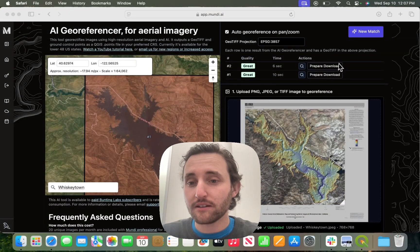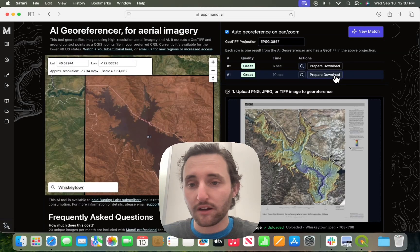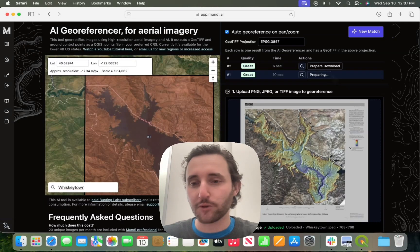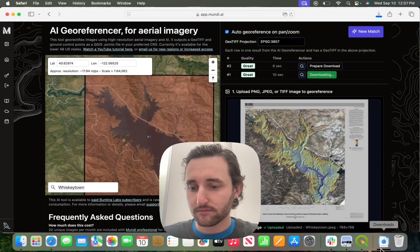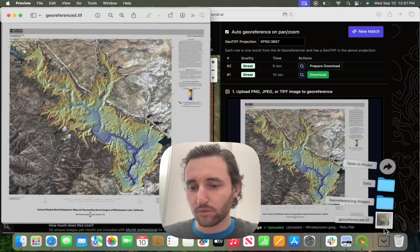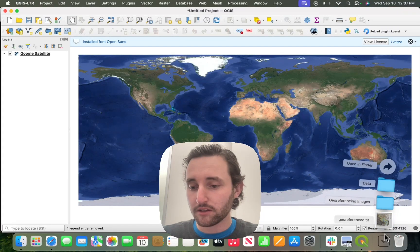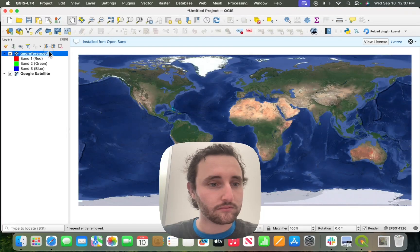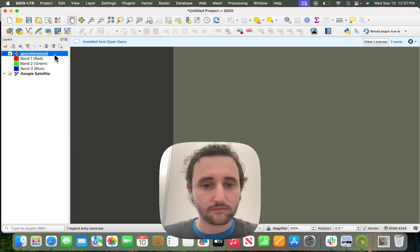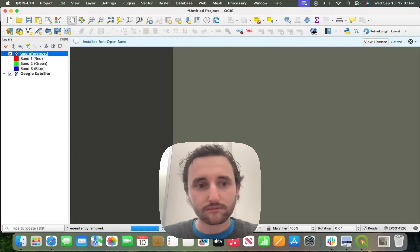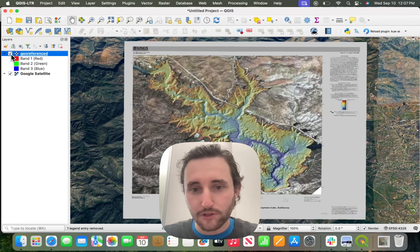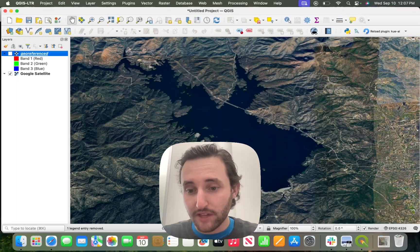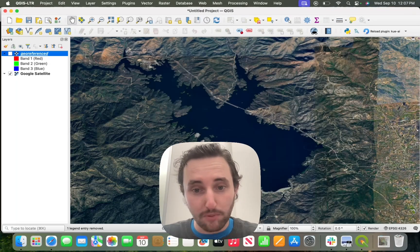Now that I'm signed in, I can download one of the GeoTIFFs, or I can download both just to confirm, but I'll just download one. It will save as georeferenced.TIFF, and I can go to QGIS and check how well it georeferenced. I can turn it on and off just to check, and you can see here that it georeferenced pretty perfectly.